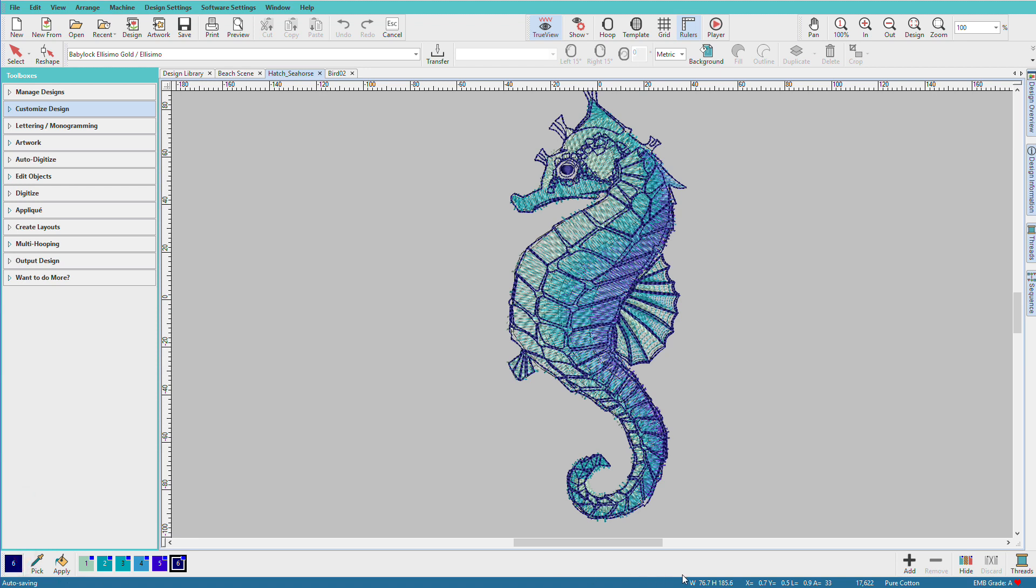As we move over, we can see various design information, such as the size, the stitch count, the selected fabric, and so on.